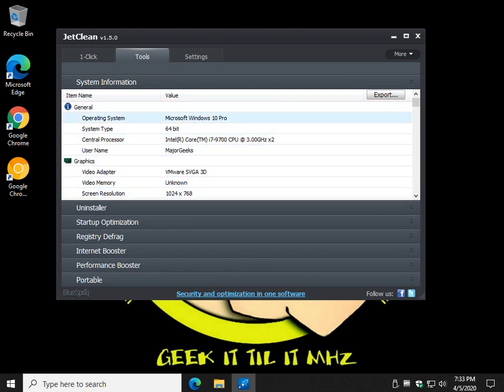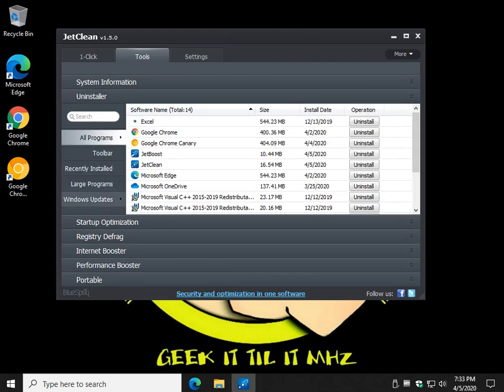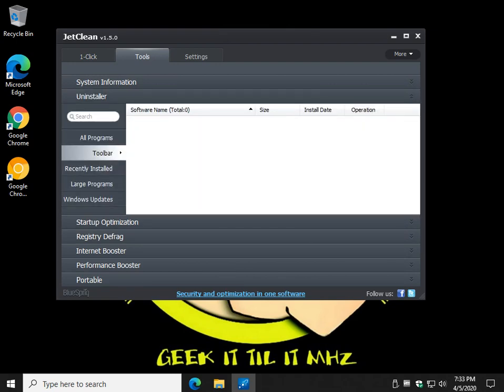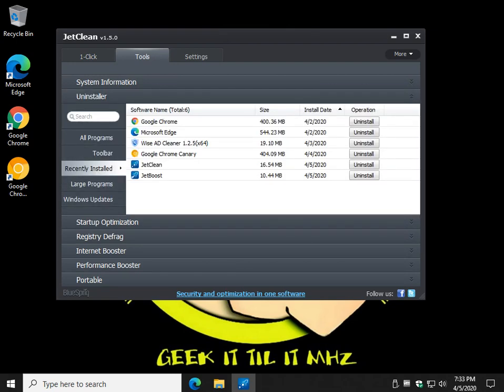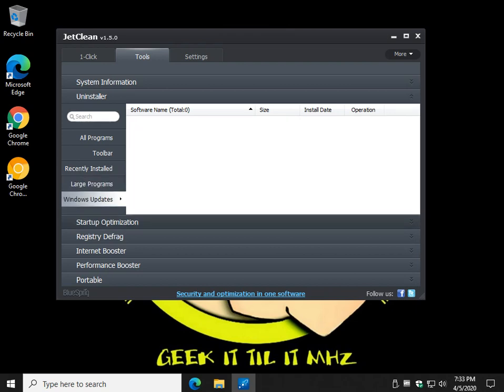There's your system information, it's kinda cool. So it's not just a cleaner, it has a system info tool. It has an uninstaller built in, including toolbars. You can list by recent, large, windows update.